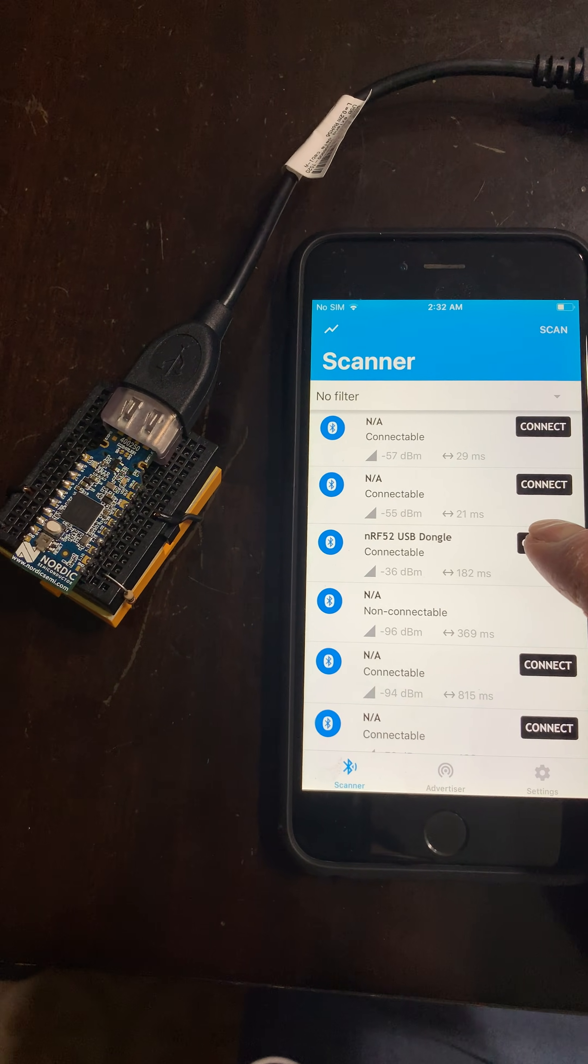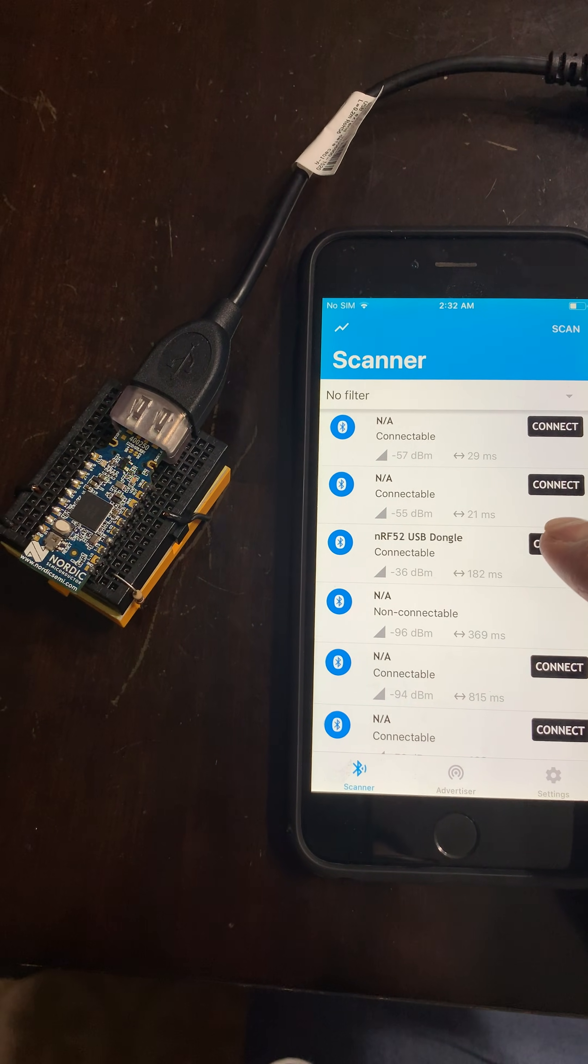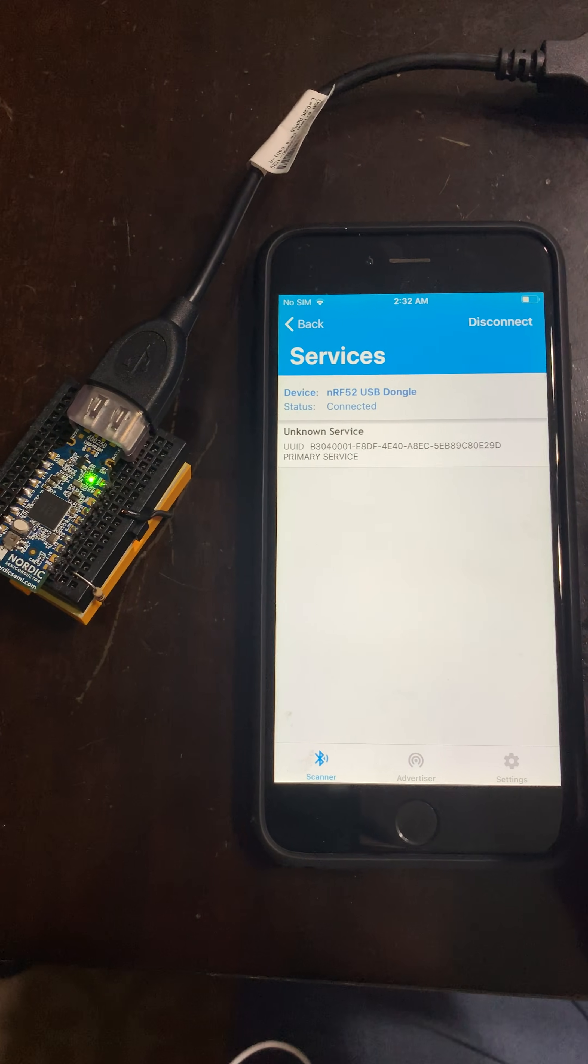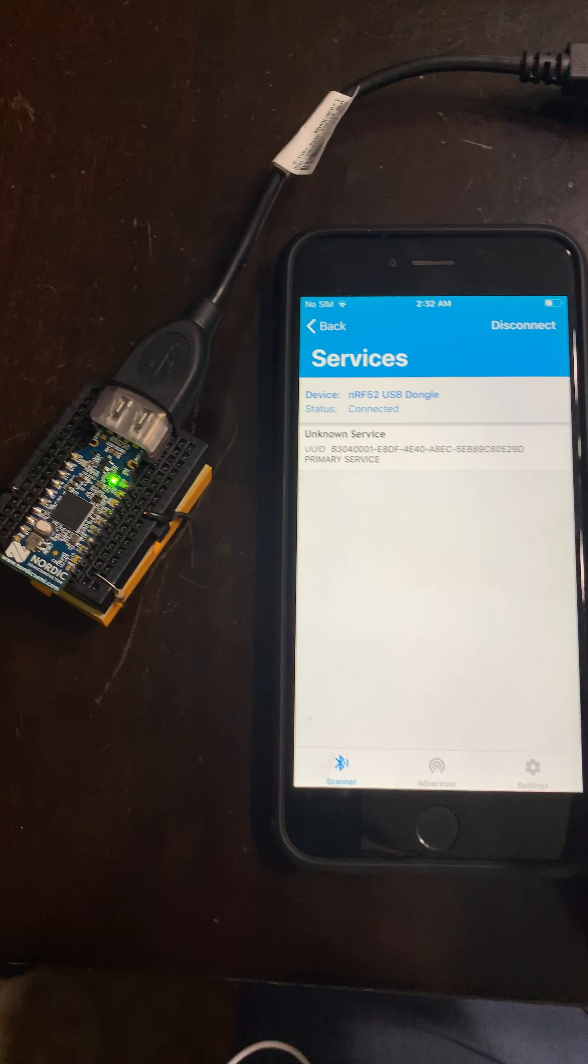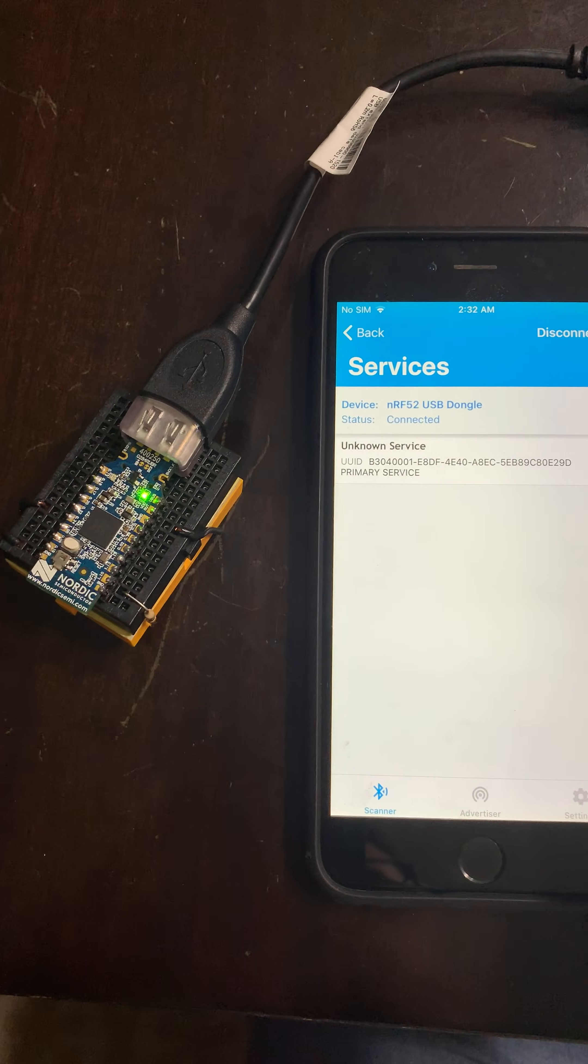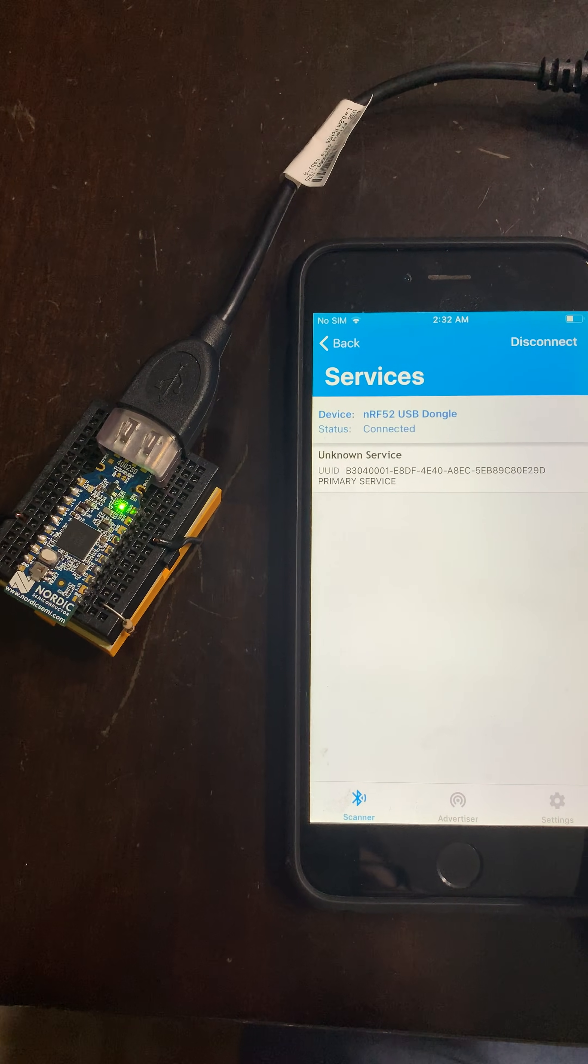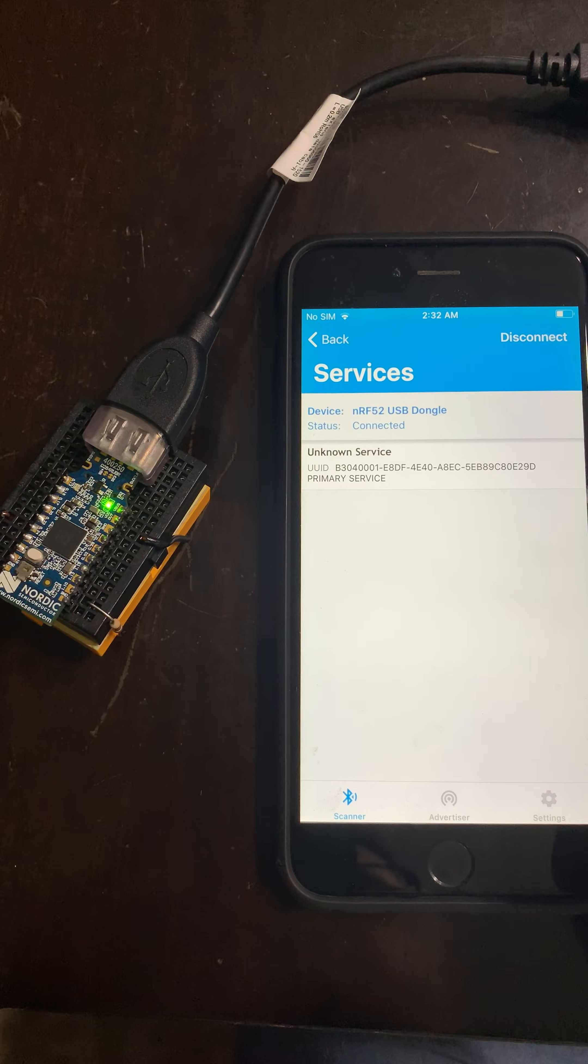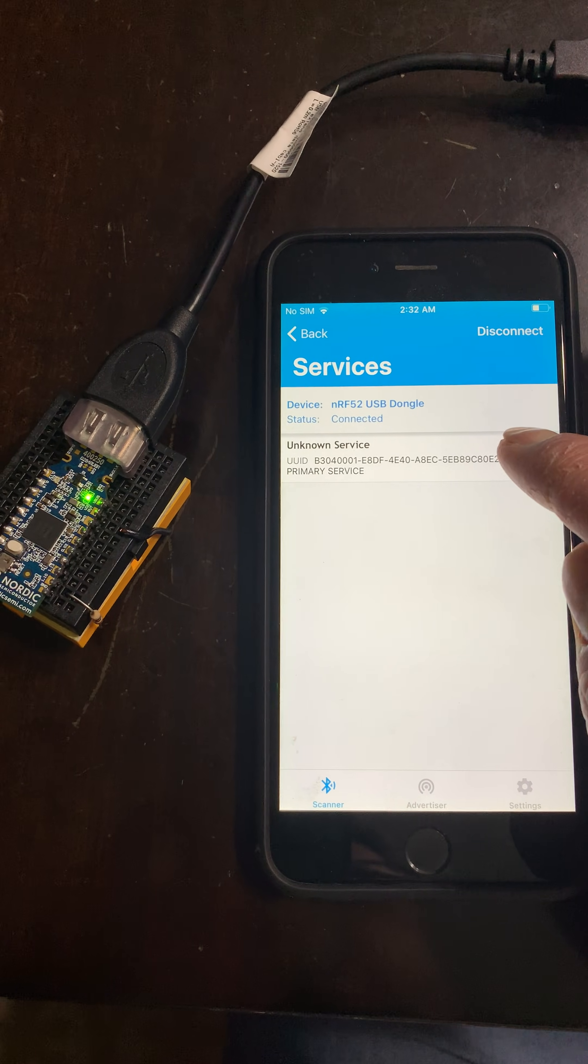First thing I'm going to do is connect to it. Once we connect, we can see that the LED light is now solid instead of flashing.